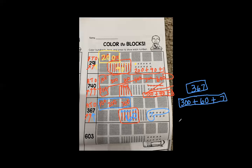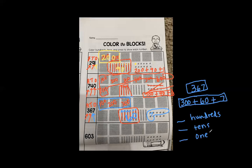This is how we write how many hundreds, tens, and ones. How many hundreds are in the number 300? Three. How many tens are in the number 60? Six. How many ones are in the number seven? Seven. Three, six, seven.